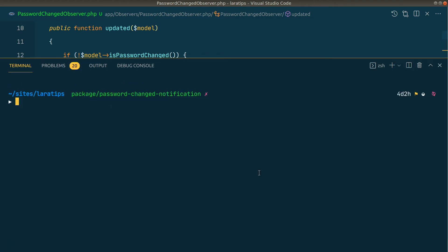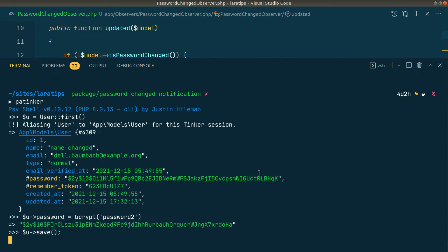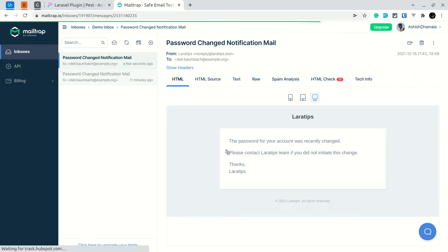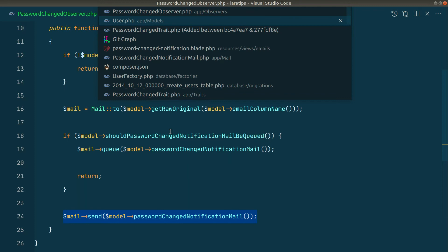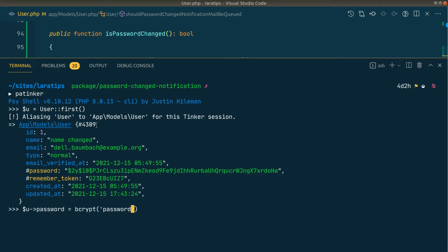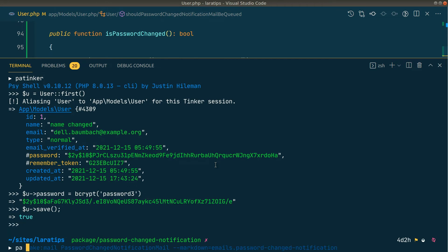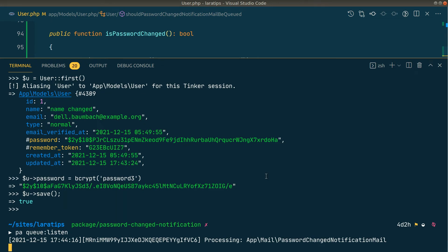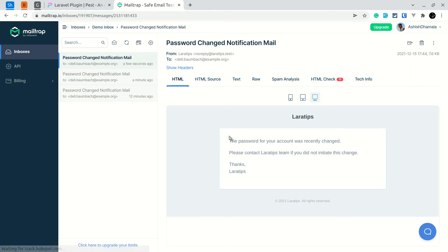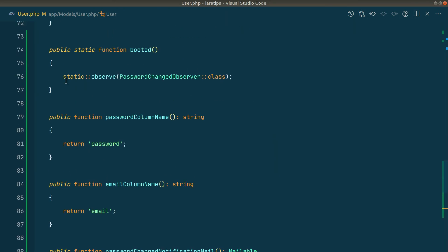Let's restart tinker and test. I find the first user, change their password, and save — we can see the mail is sent. Now let's test the queue: I set `shouldPasswordChangeNotificationMailBeQueued()` to return true, update the user's password in tinker, and save. The operation completes instantly and no mail appears in the browser yet since it's been added to the queue. After running `php artisan queue:listen`, the mail is processed and appears in the browser — queue support is working.